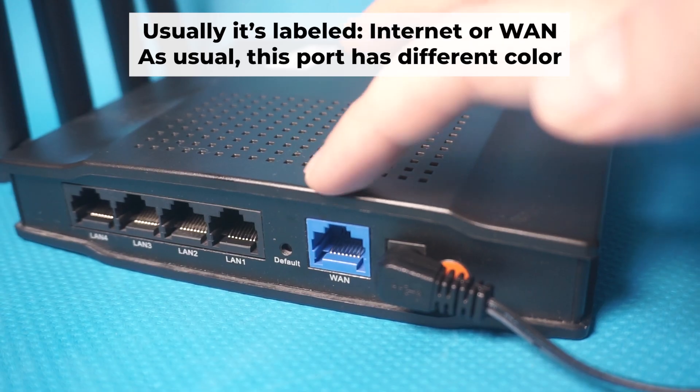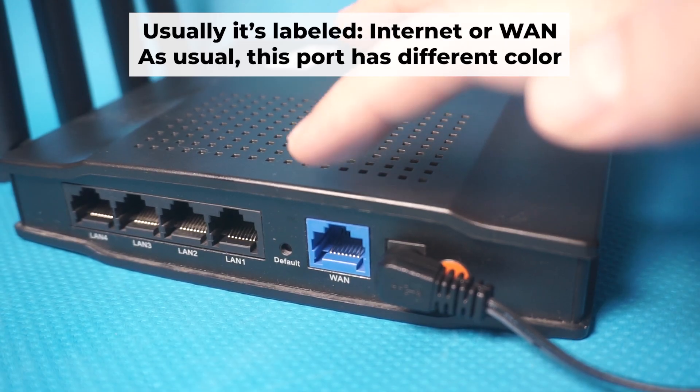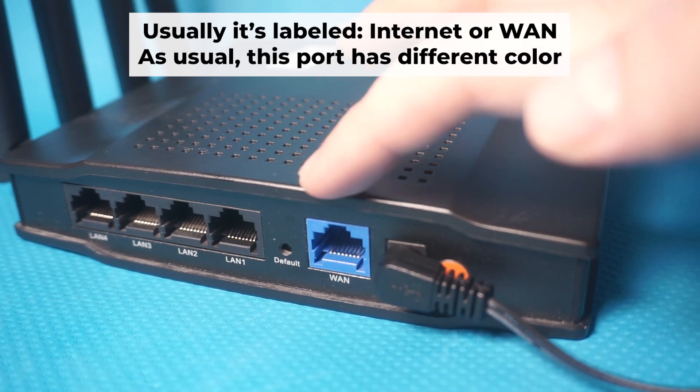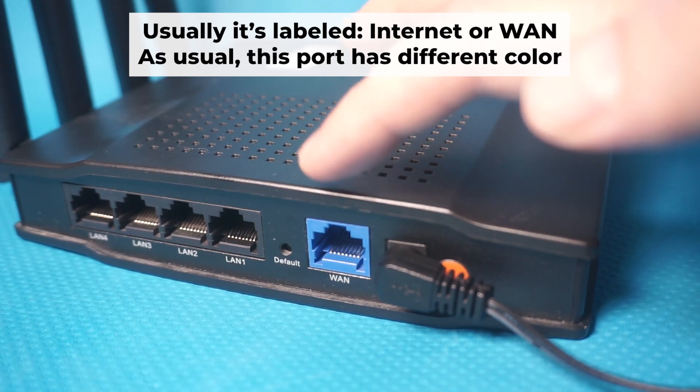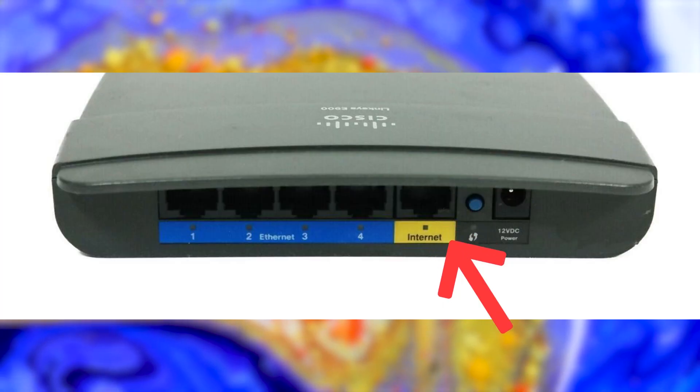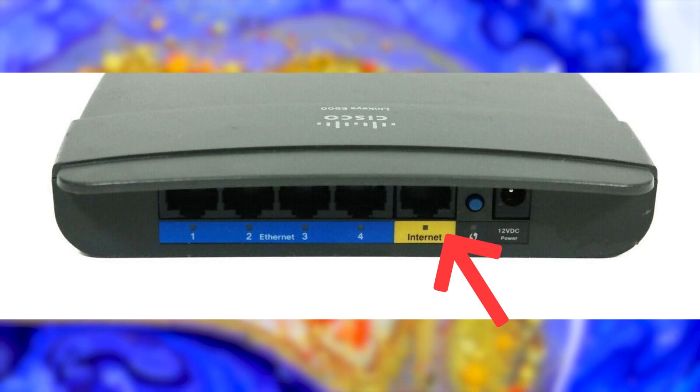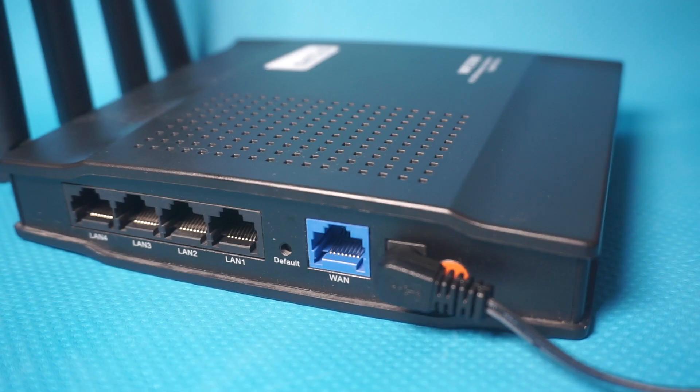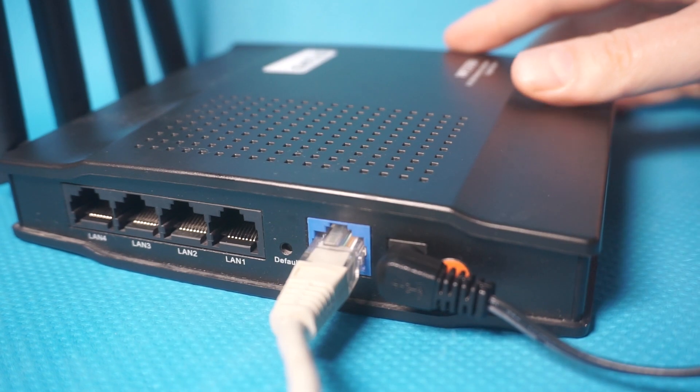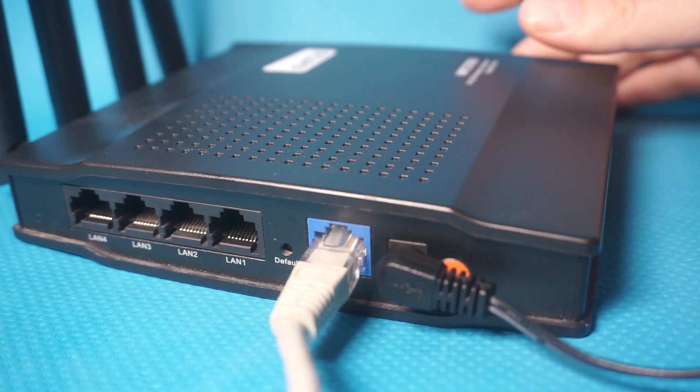Next, plug the cable from your broadband provider or modem into the internet port. This port is commonly referred to as WAN and is typically a different color. Each cable should be inserted until it clicks.